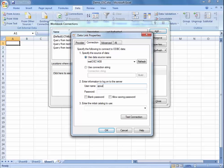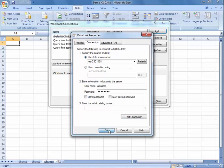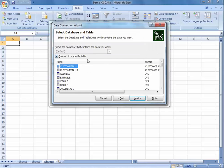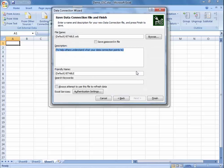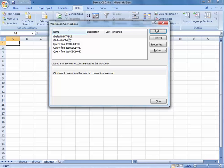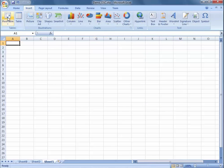I'm going to enter the username and password and test the connection — and it has been established. From here it can ask you to connect to just a specific table, or you can connect to all the tables. Just click on one of the tables. Then you can save the data connection file. Now I've created the table and I can access that through the pivot table.